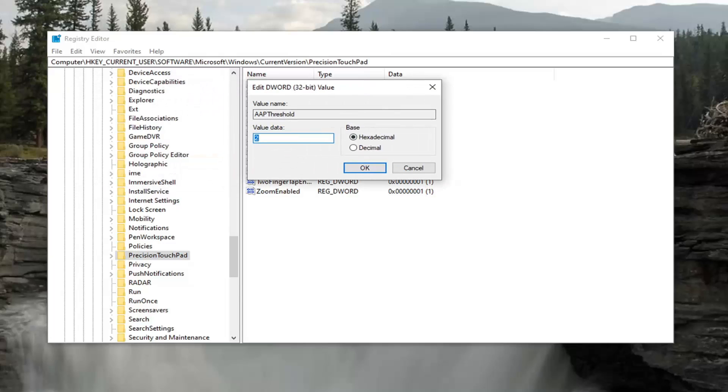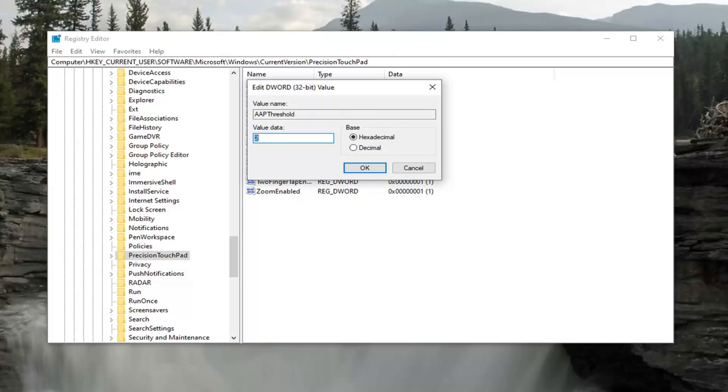The value data in here can be anything from 0 to 3. If you set it to 0, it's going to be the most sensitive. If you set it to 1, it's high sensitivity. 2 is medium sensitivity. And the number 3 would be low sensitivity. So 0 is the most, and 3 is the least.